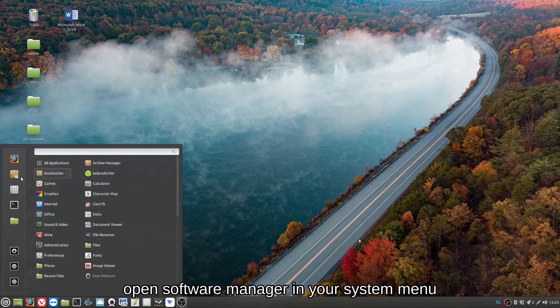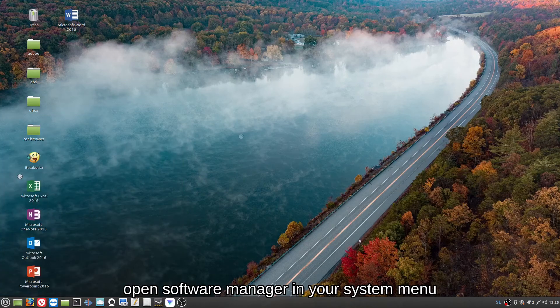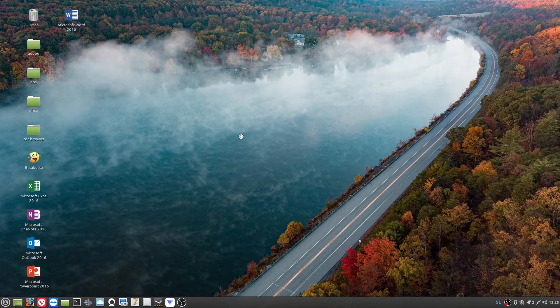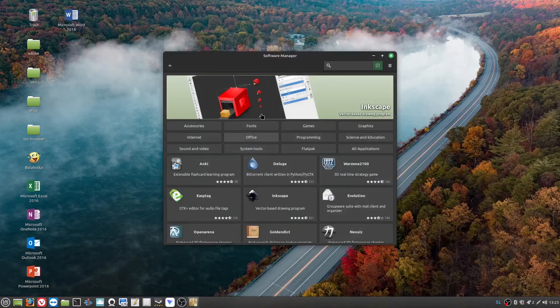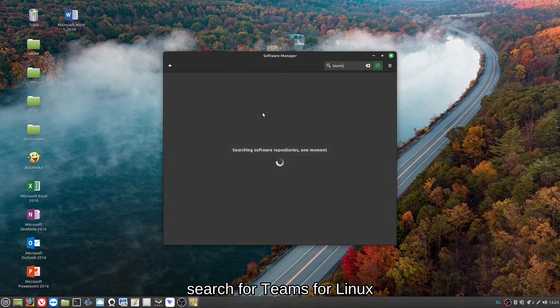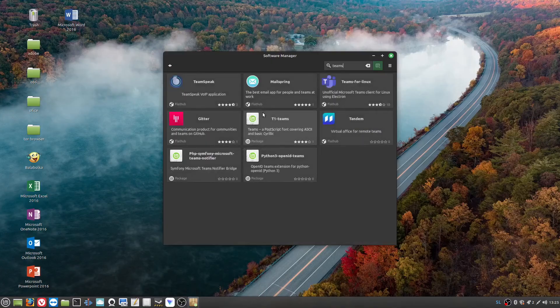Open Software Manager in your system menu. Search for Teams for Linux.